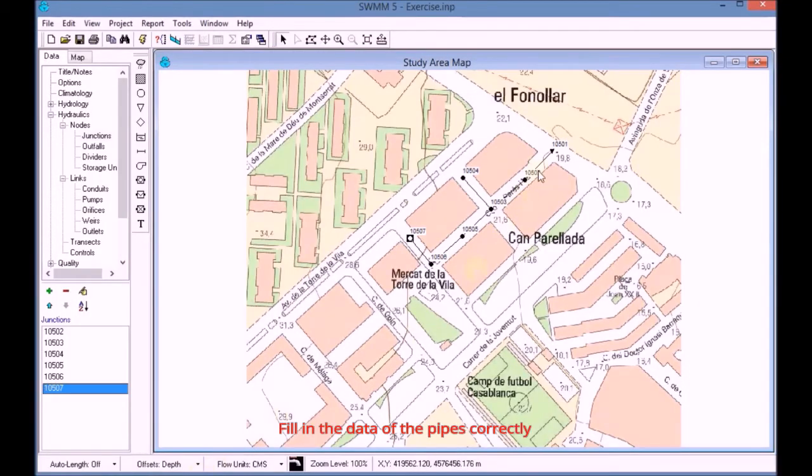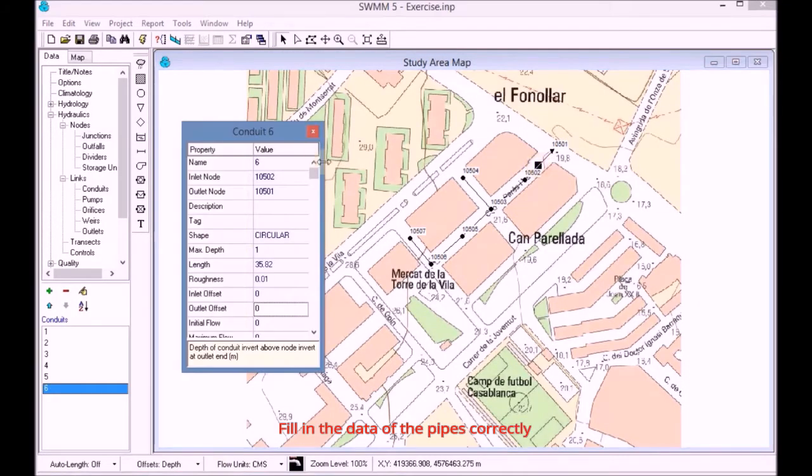We add the data on each conduit by clicking on each one and changing their name.